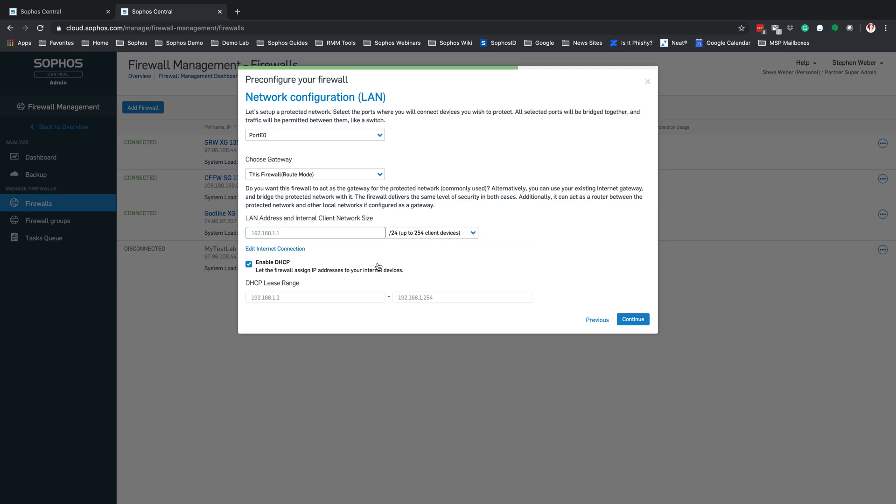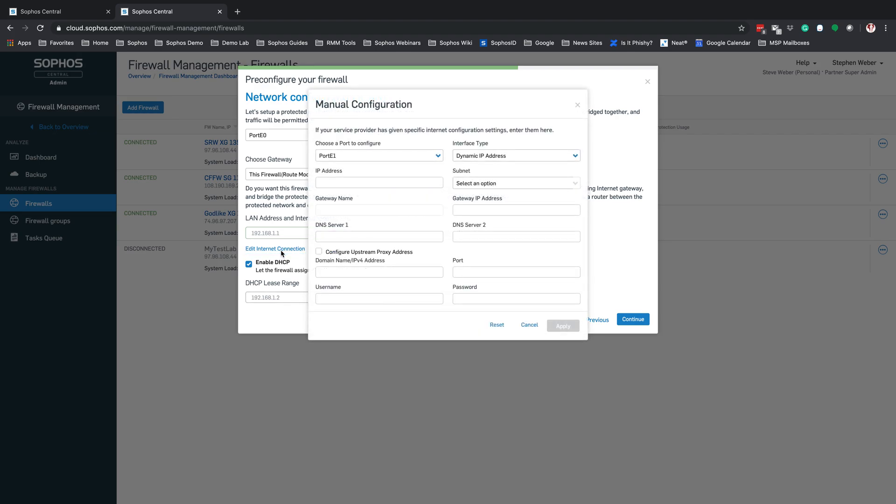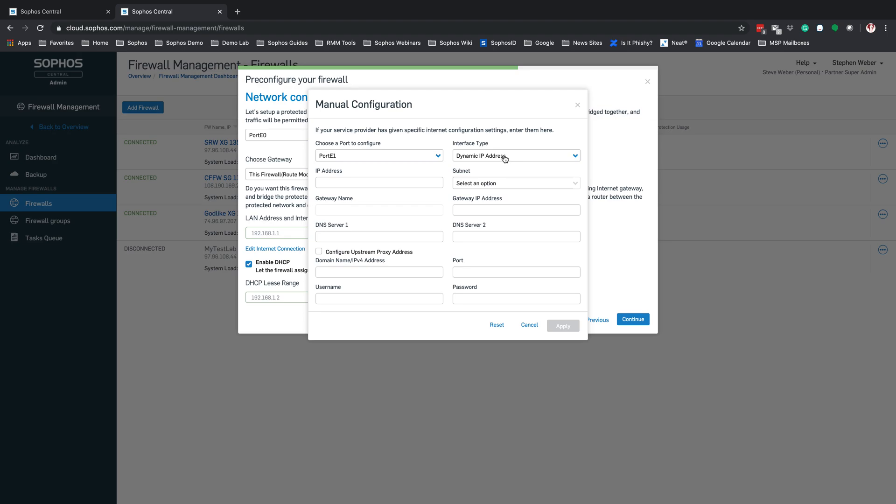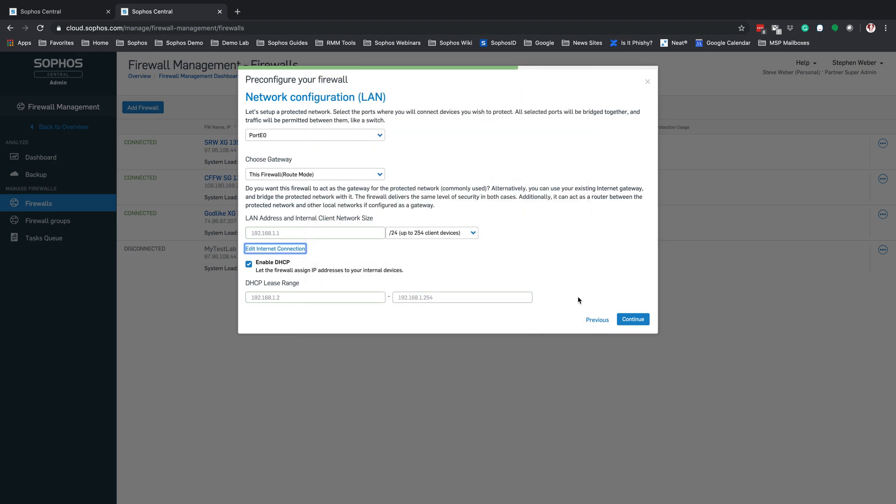Now, if you need to change the WAN configuration, you can come in and hit Edit Internet Connection. From here, you can modify port 1, which is going to be your WAN. And you can set this from dynamic to static. For this, we're going to leave this as a dynamic IP address. Now, select Continue.